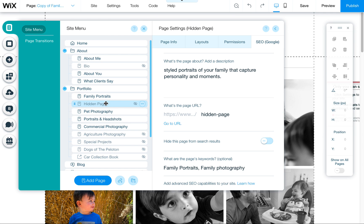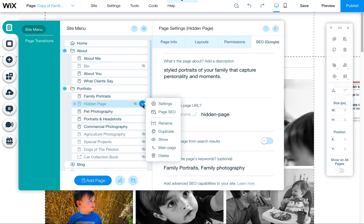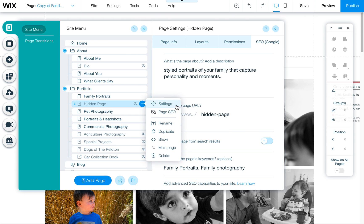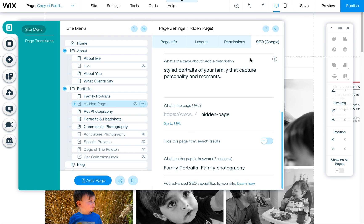So there are two places to hide it. One here under Show and Hide — this just applies to the menu itself on your site. And the second one is located under Page SEO. If you scroll down, you'll find 'Hide this page from search results' if you want to do that.